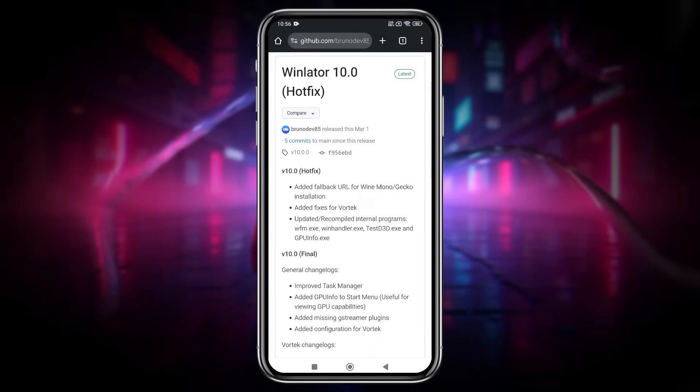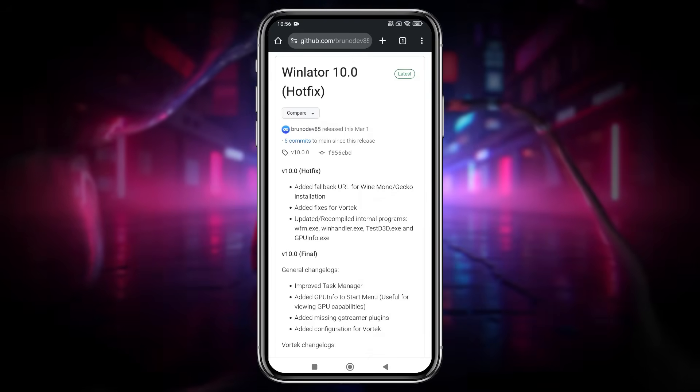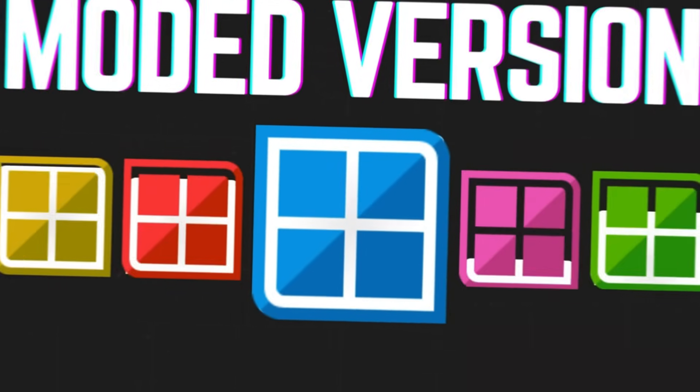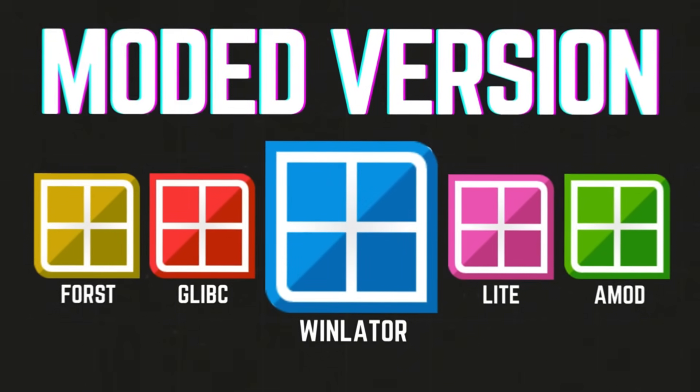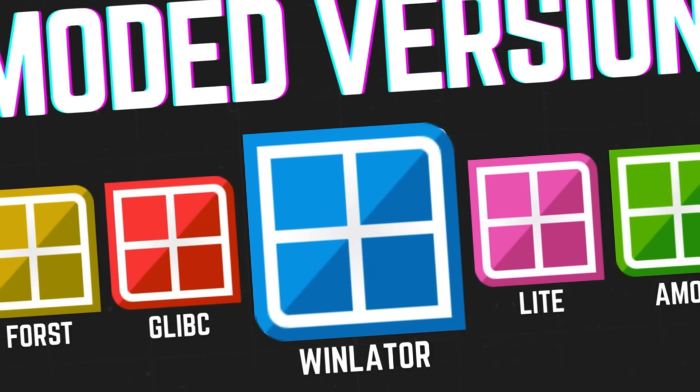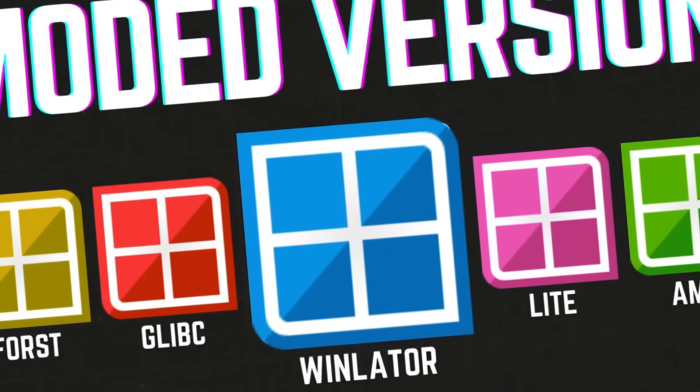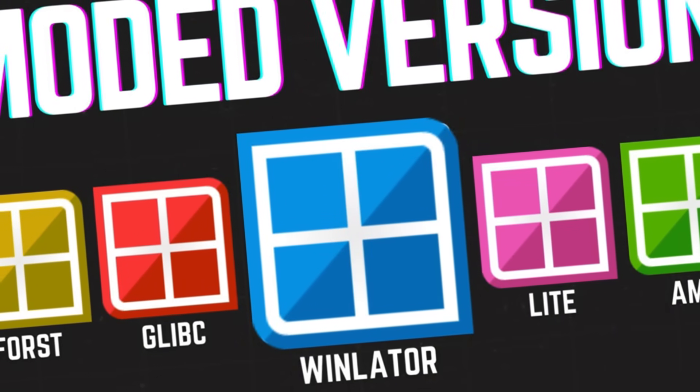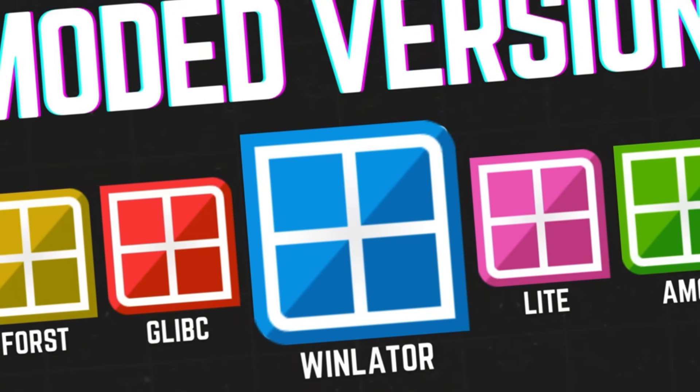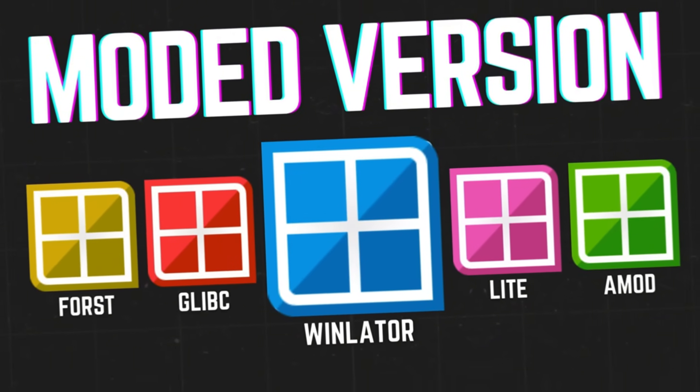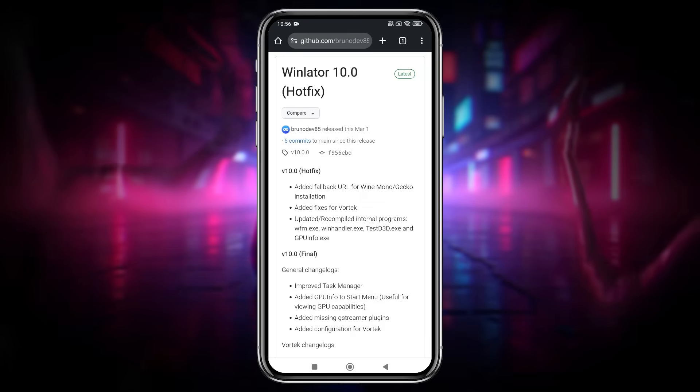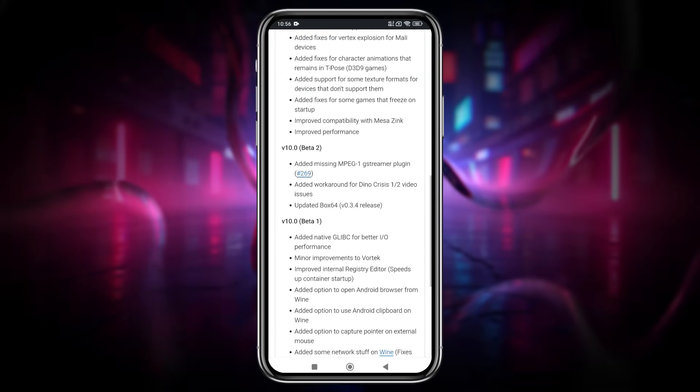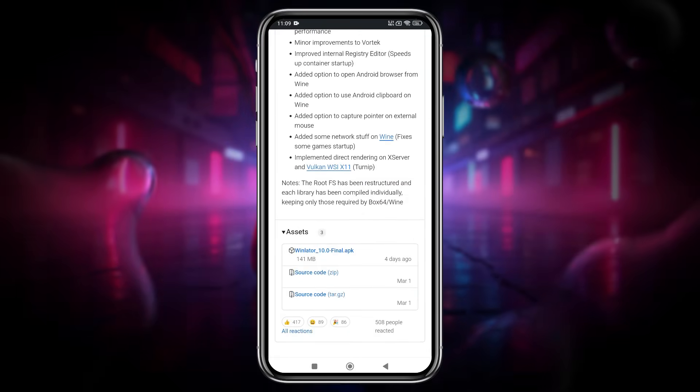For your information, Winlator has several modded versions, each designed for specific devices. Sometimes, these modded versions or forks perform even better than the original Winlator. I'm making a proper video on this topic so you can clearly understand all the different mods and decide which one is best for you.